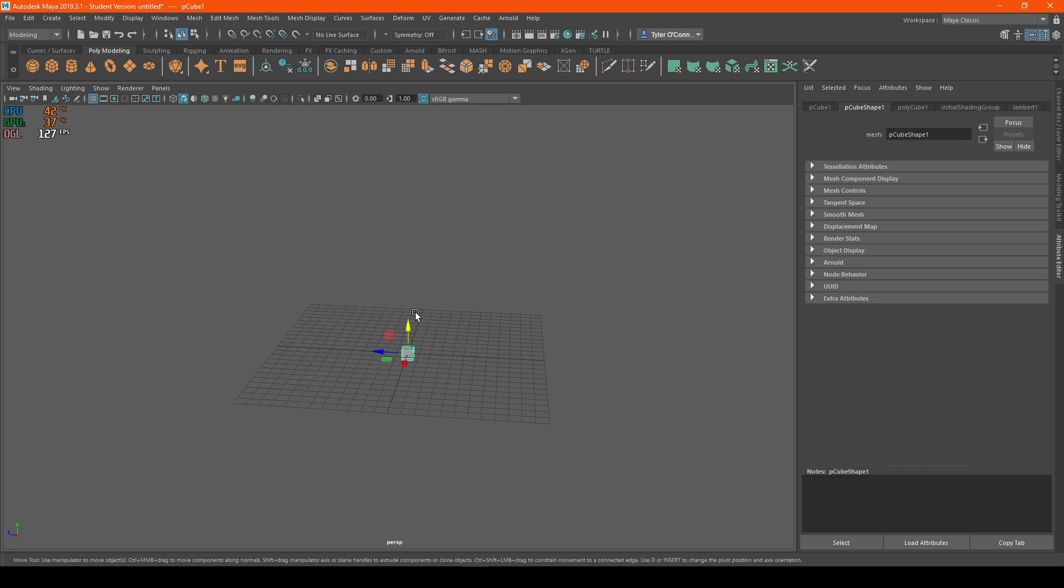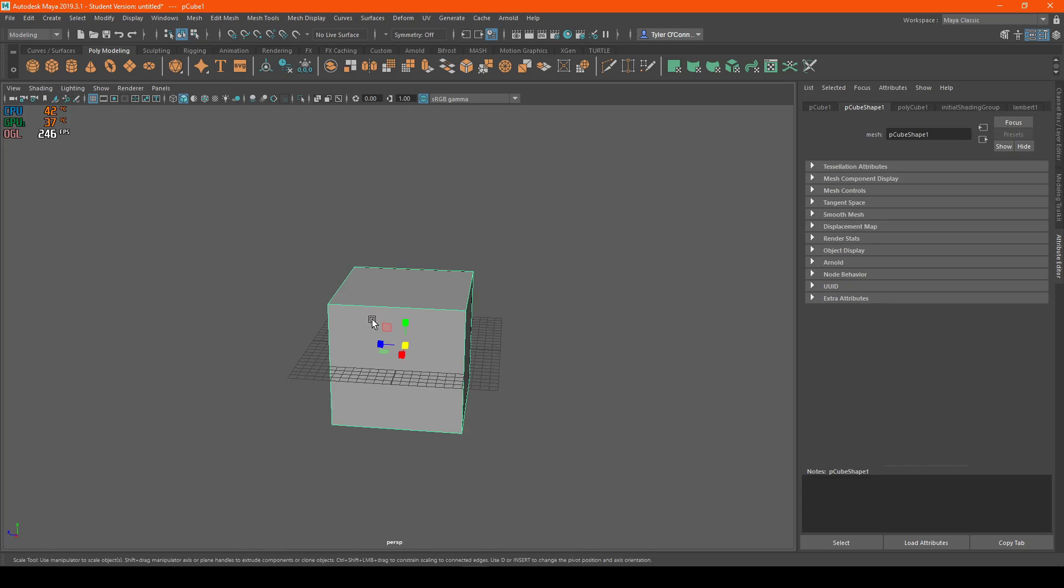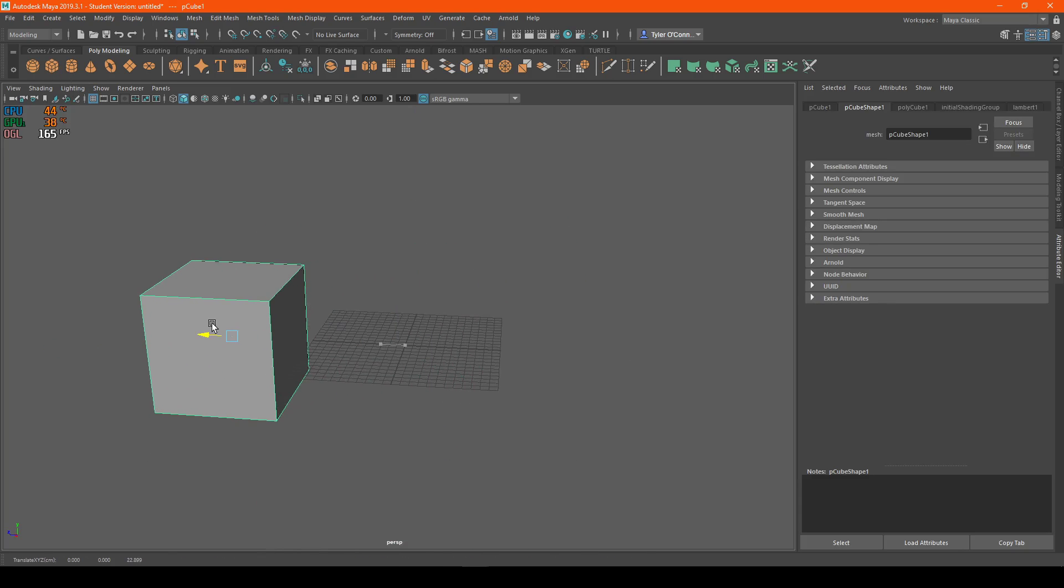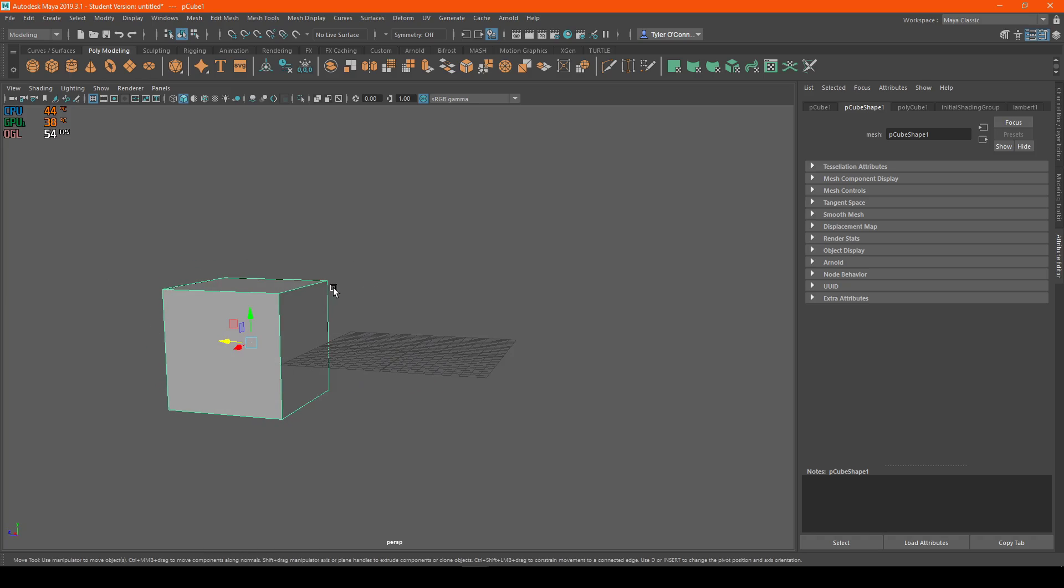What we're going to do first is make a cube to be able to duplicate. So once we have our cube, we're going to go to Edit.